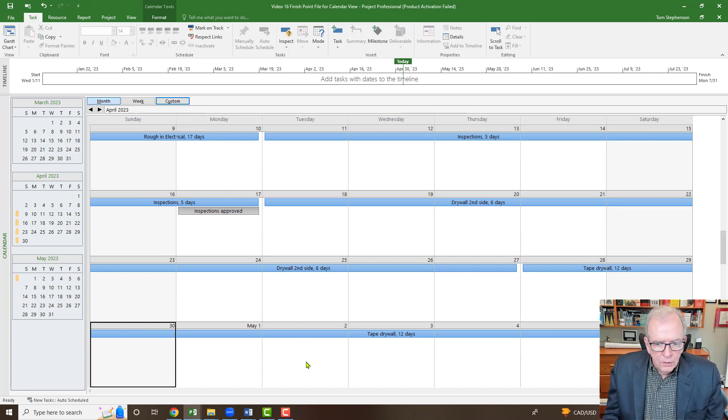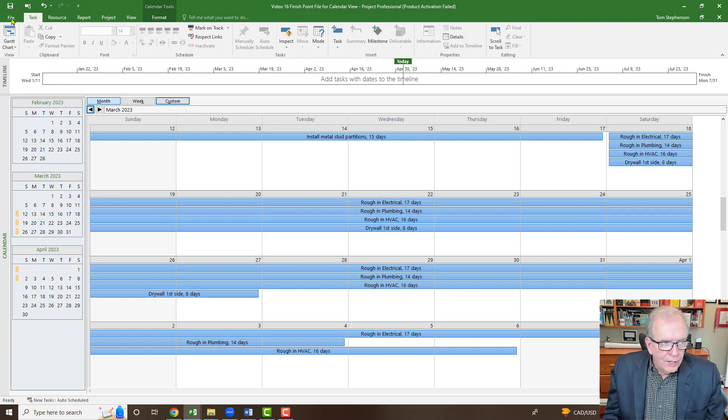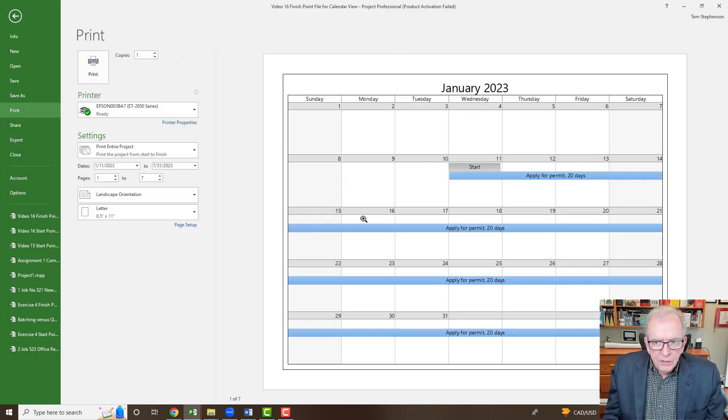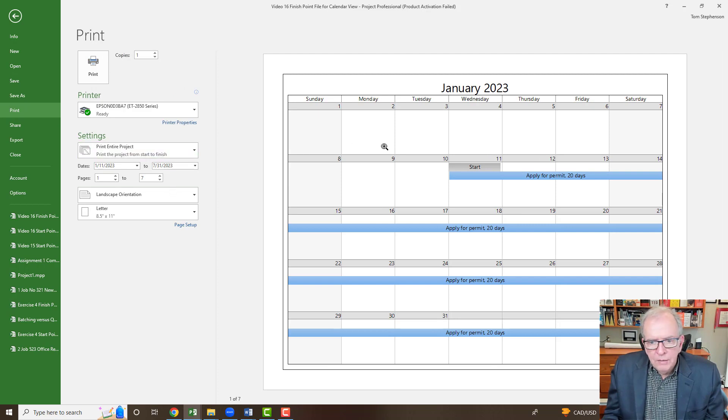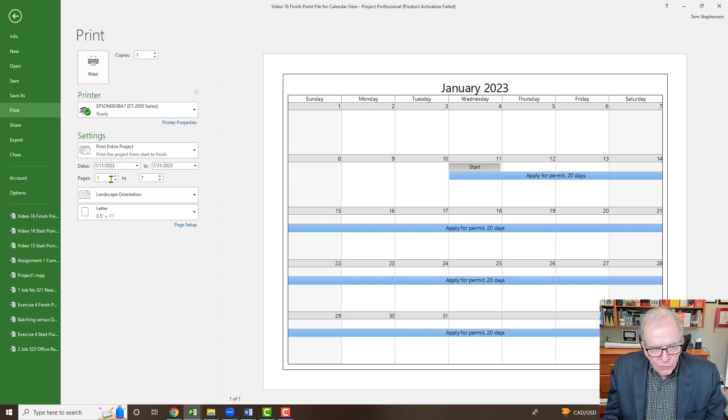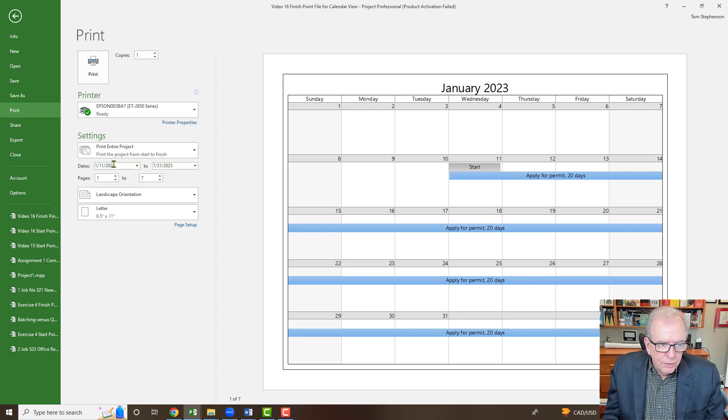Going back just to show you a little bit more here. You've got all of this. You can go to file and you can go to print, and then it'll show you the calendar view. Then you can print the number of months that this project crosses over. That's likely seven months here, pages one to seven. You can give it a date range that you want it to print for.